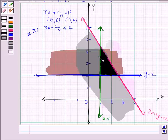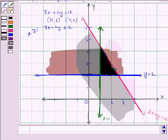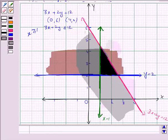The triangular region shown in black is common to all three shaded regions, and this is the required solution region. This completes the question. Bye for now, take care, and have a good day.